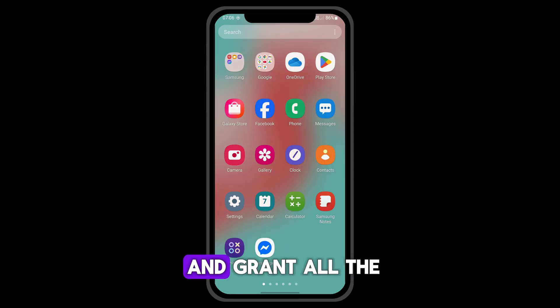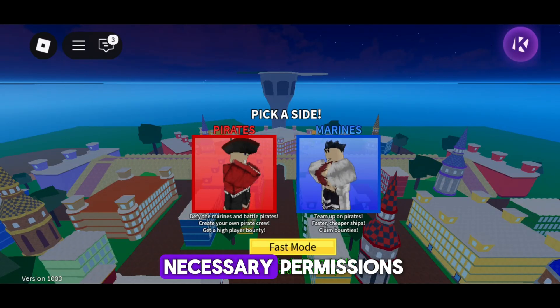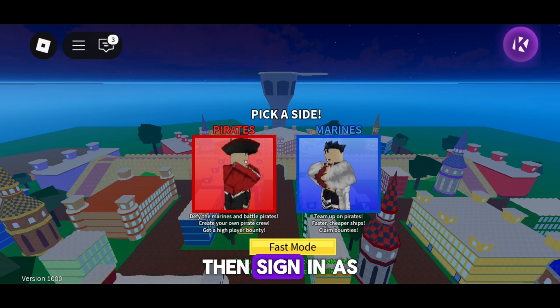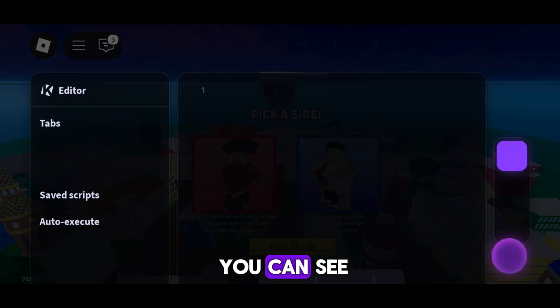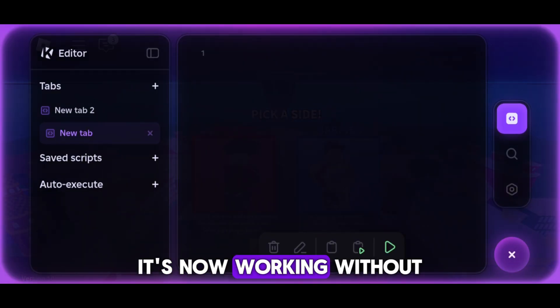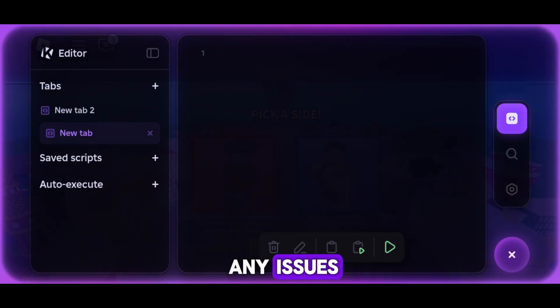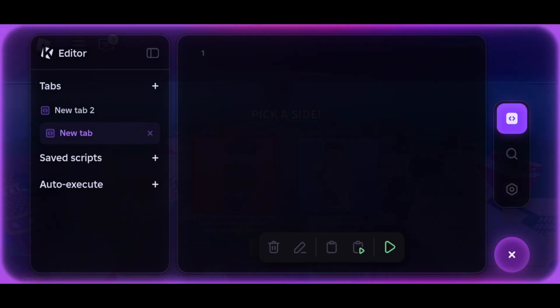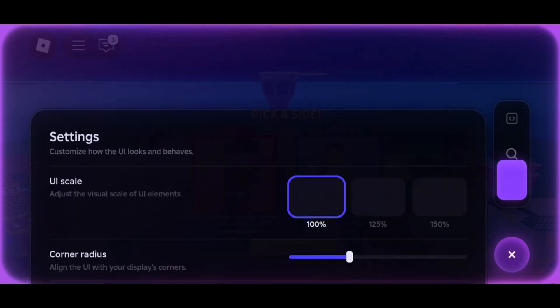After that, open it and grant all the necessary permissions, then sign in. As you can see, it's now working without any issues. Thank you.